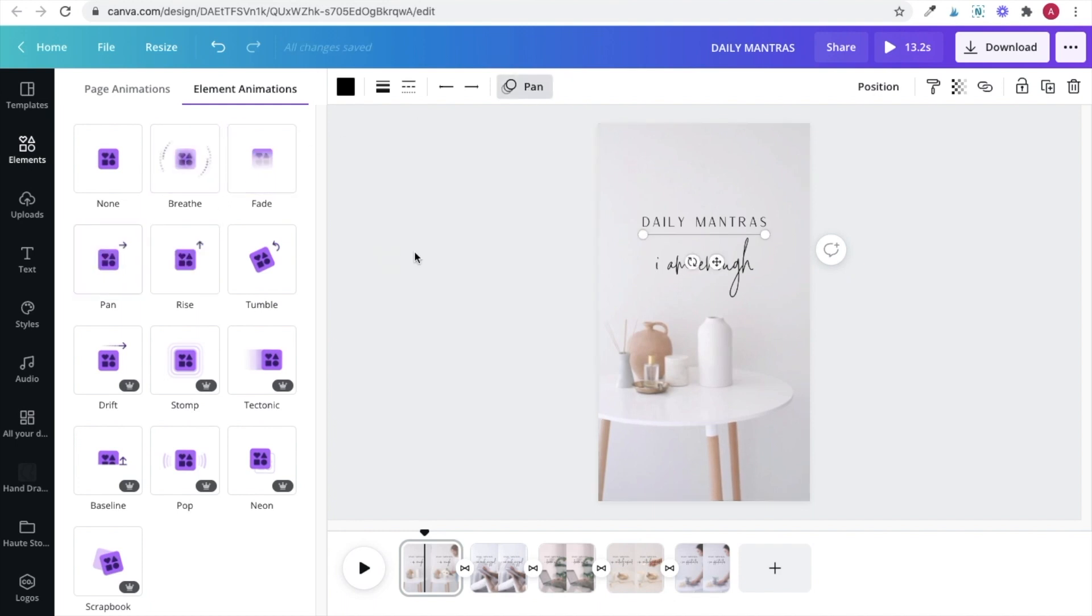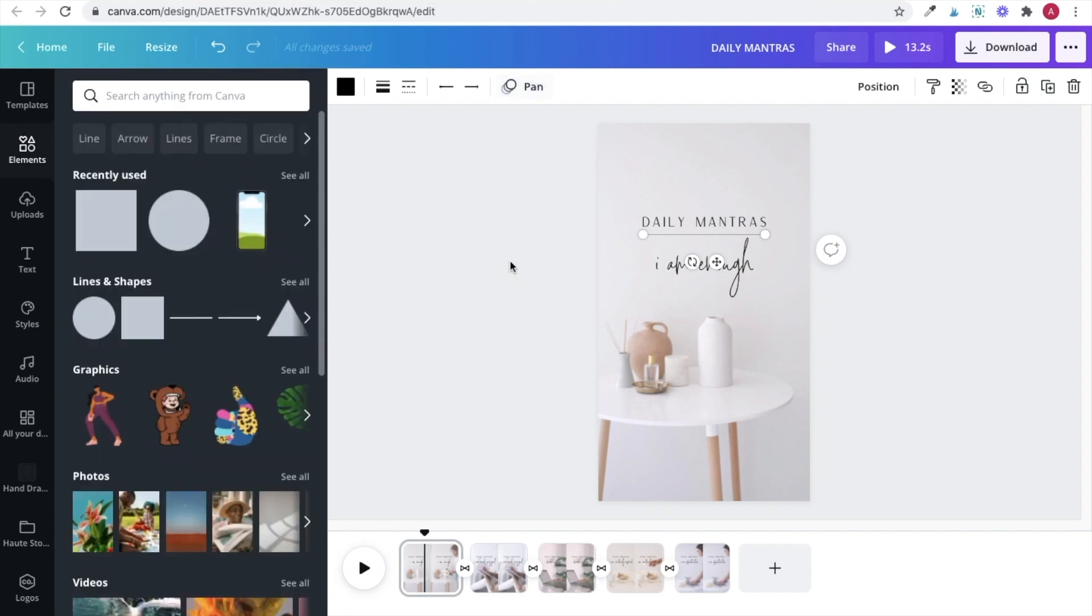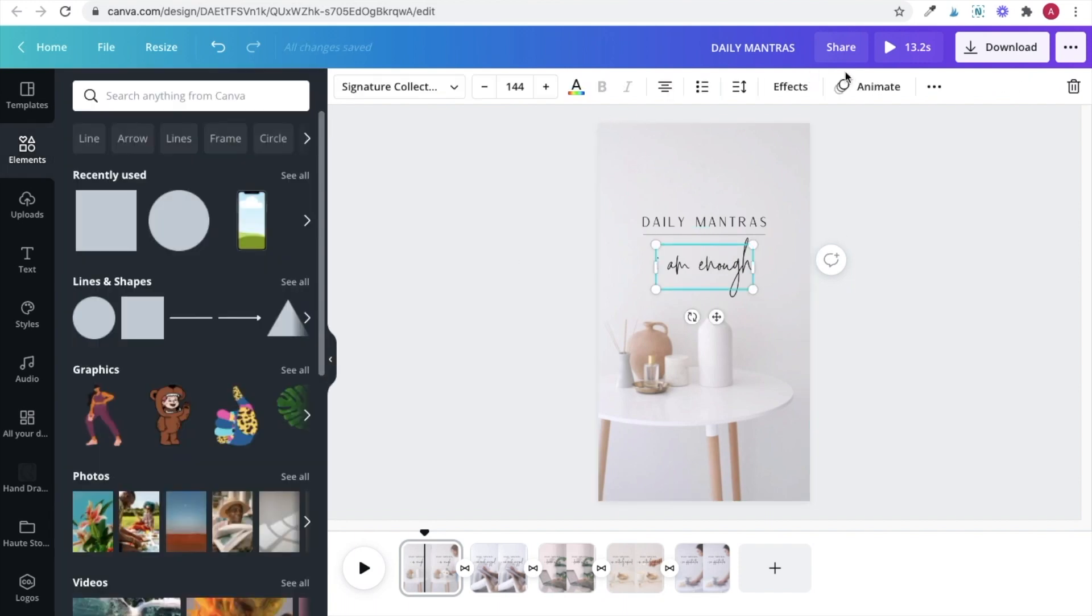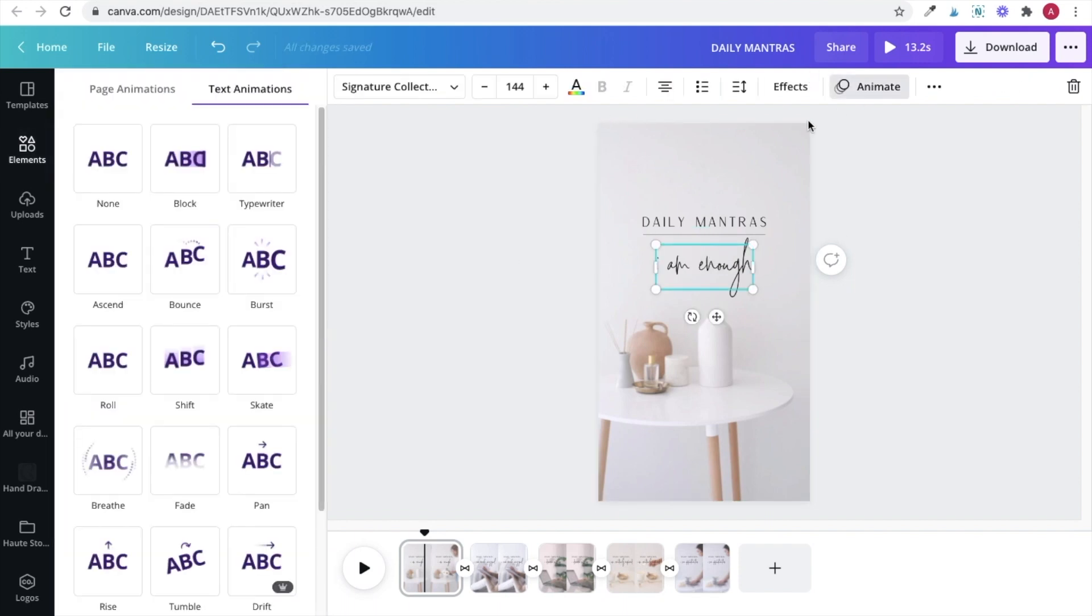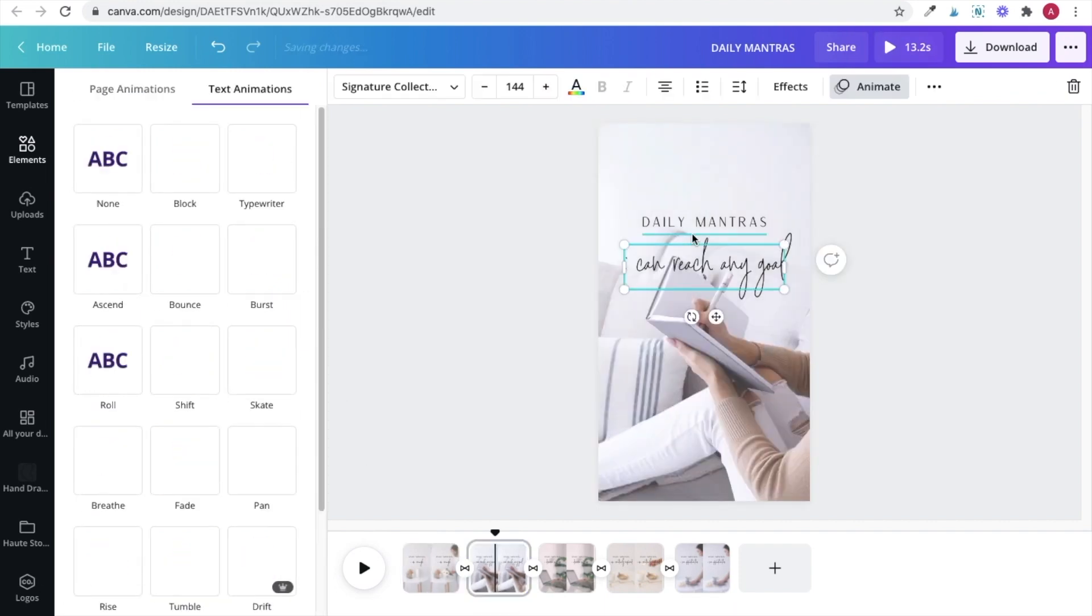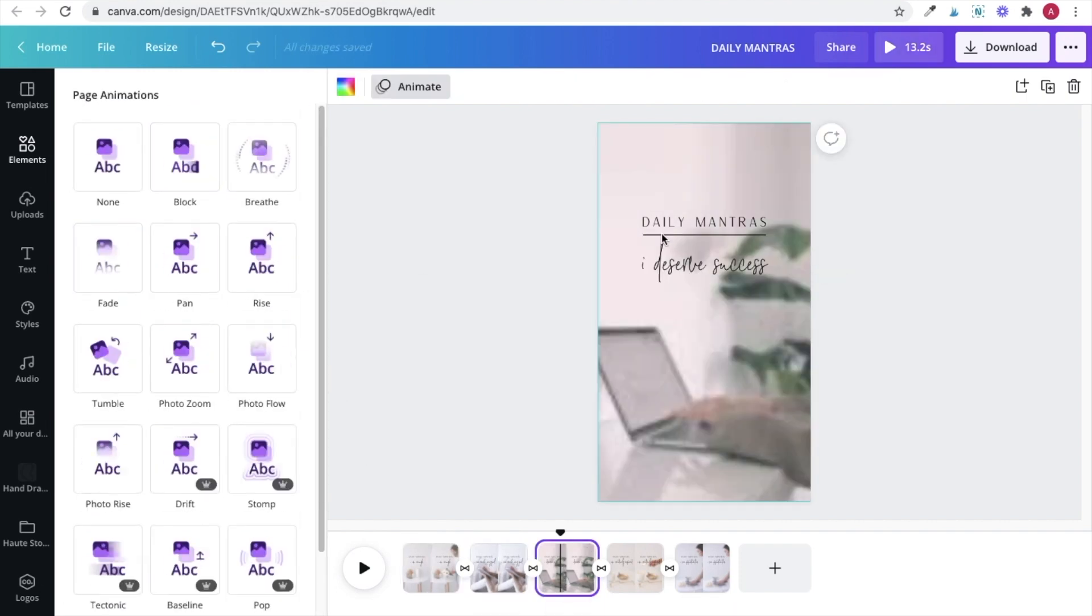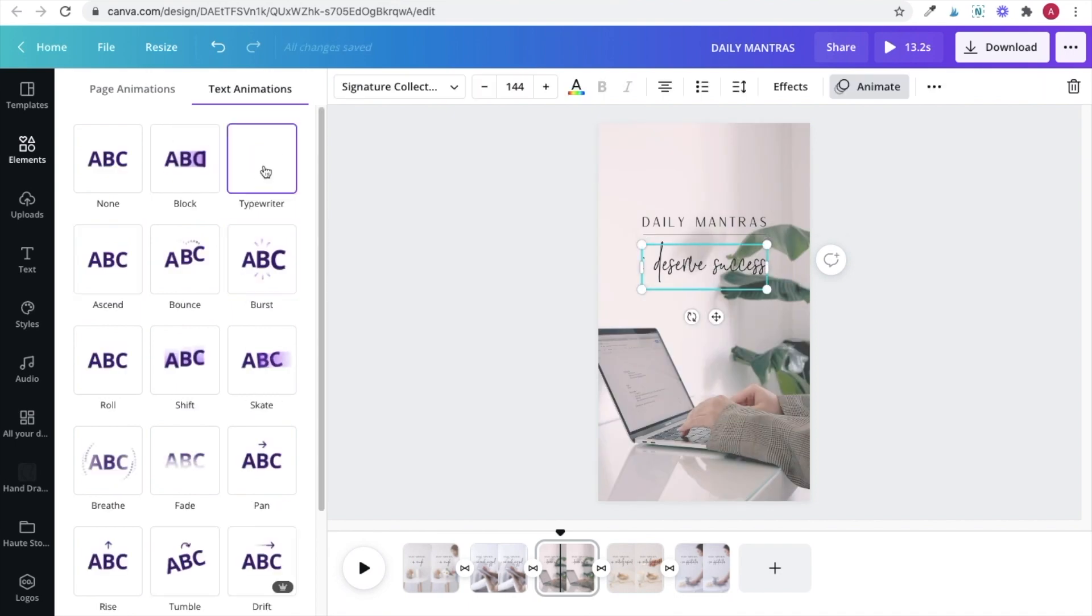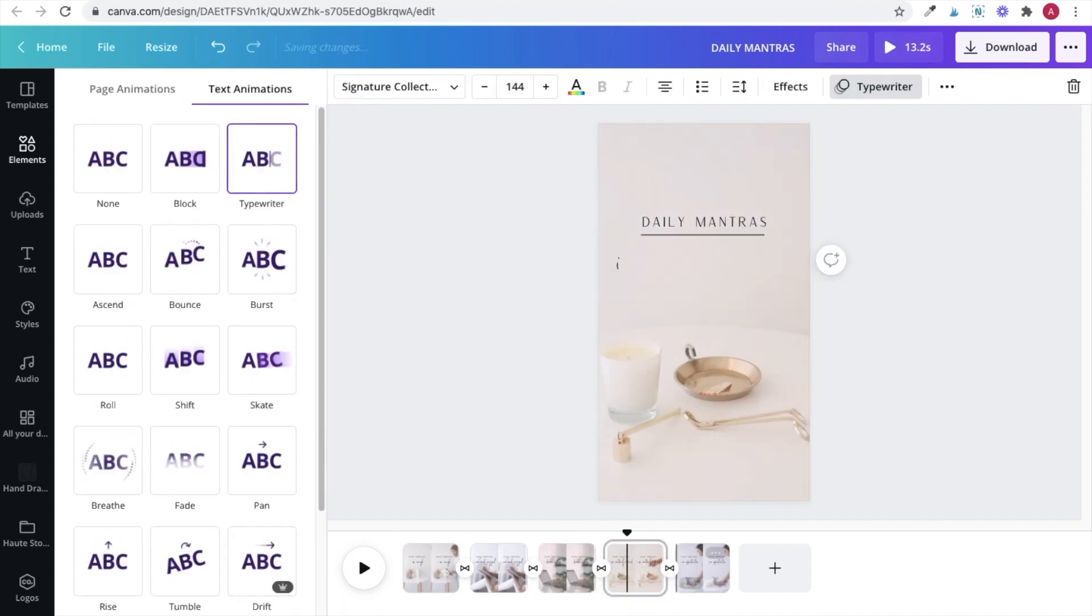I'm going to go ahead and choose pan for the line on all of my slides and then typewriter for all of the mantras. The daily mantra title I don't want to move at all so I'm just going to go ahead and not animate that.